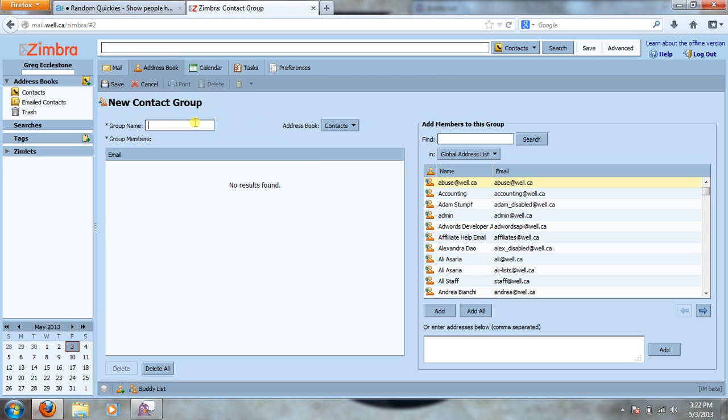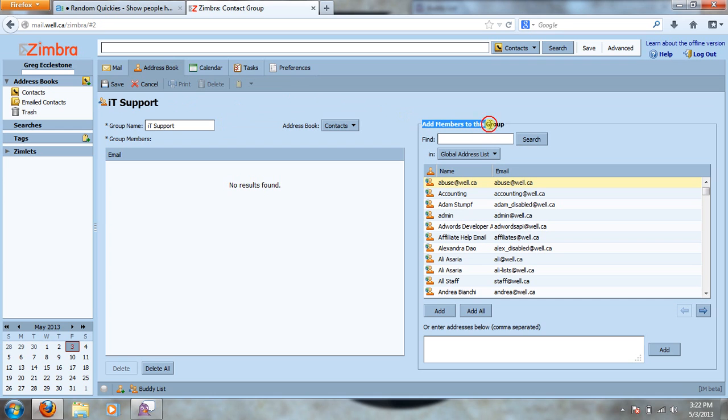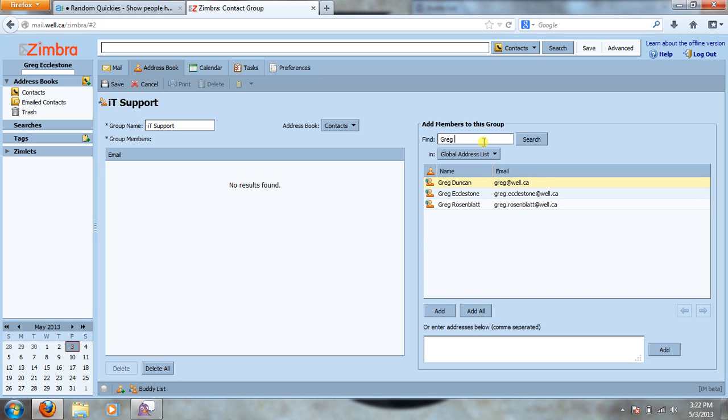So we'll start with the group name. I'll just give it ID support and once we have that we're going to go over to the right side here where it says add members to this group. So we'll just go to the search bar and you're just going to want to type in the name of whoever it is you're looking for and hit enter.